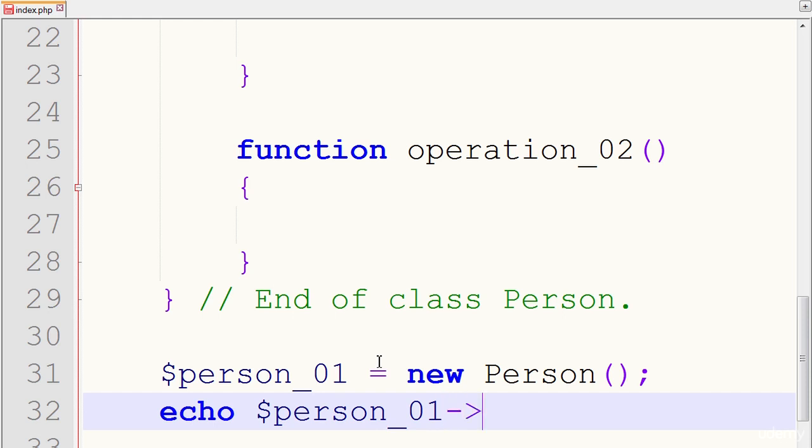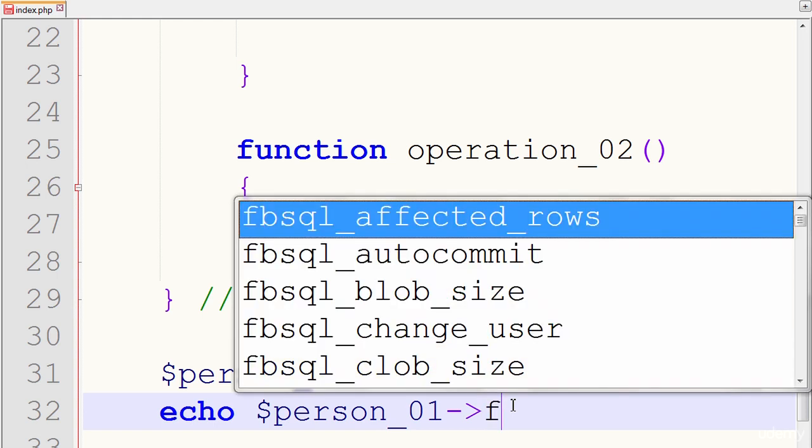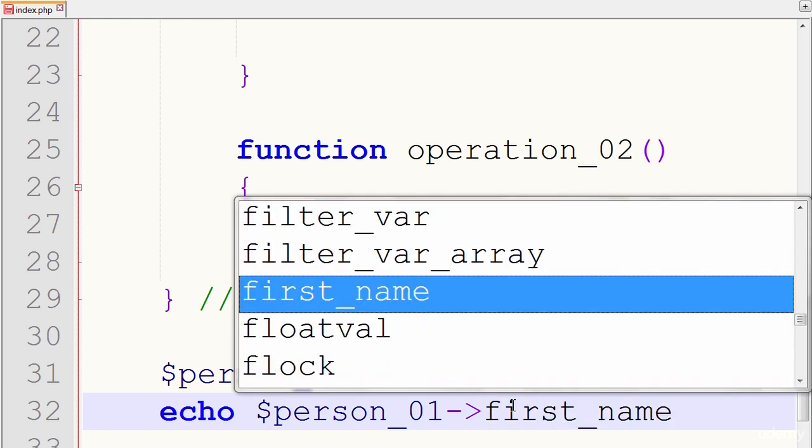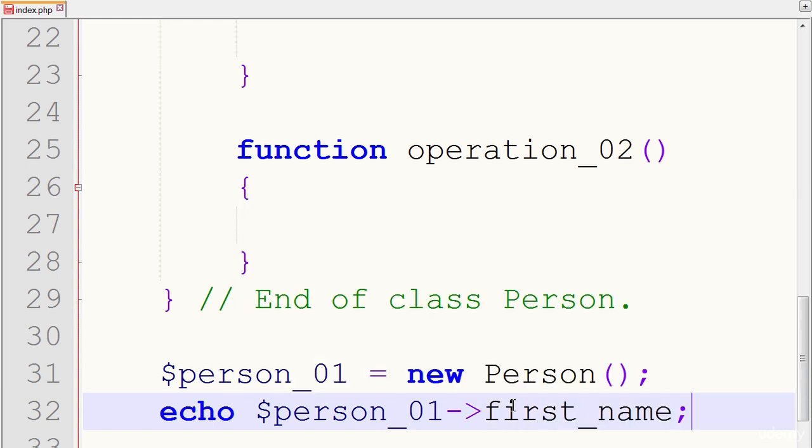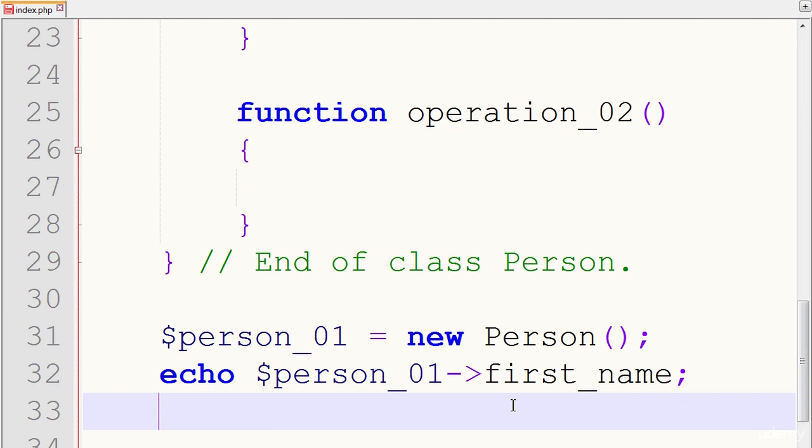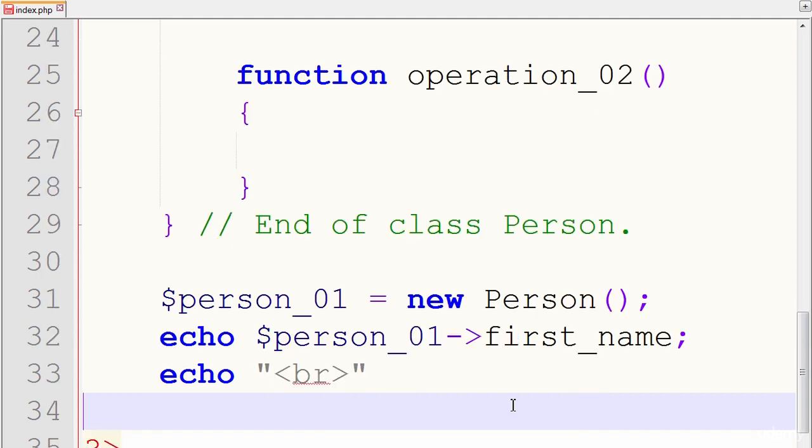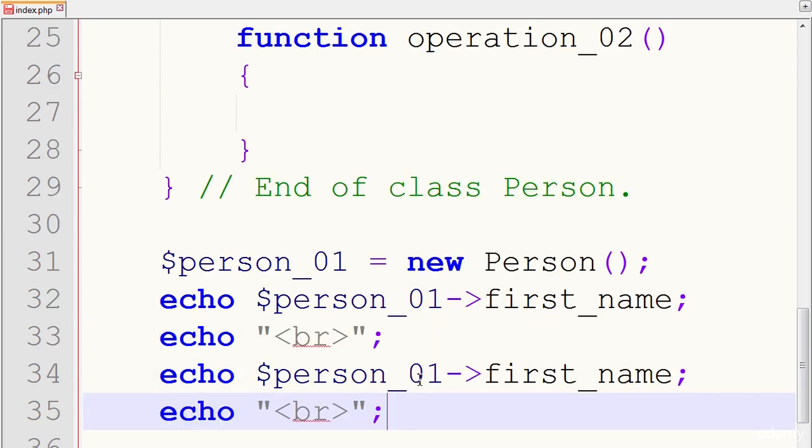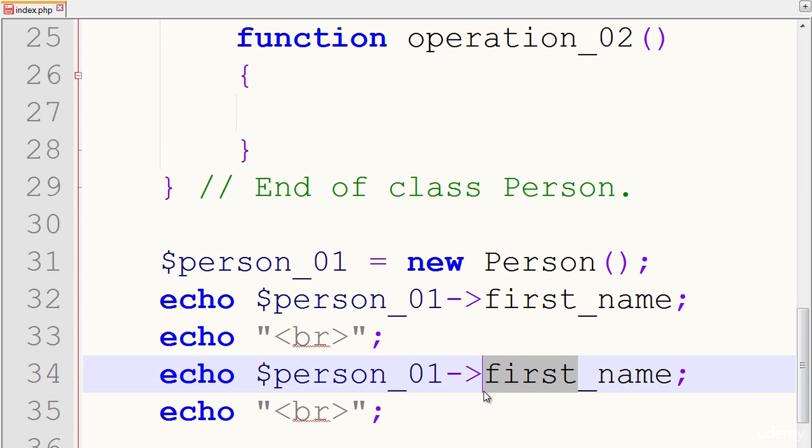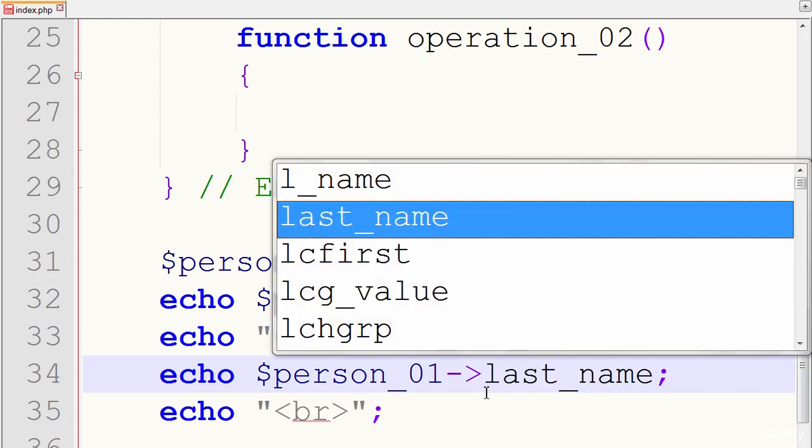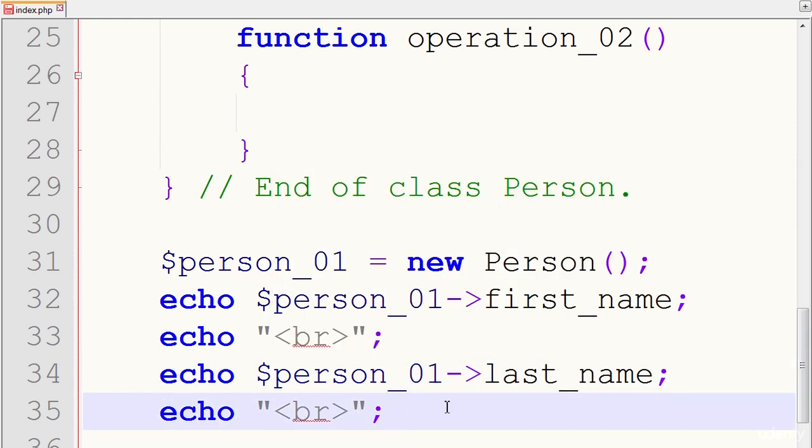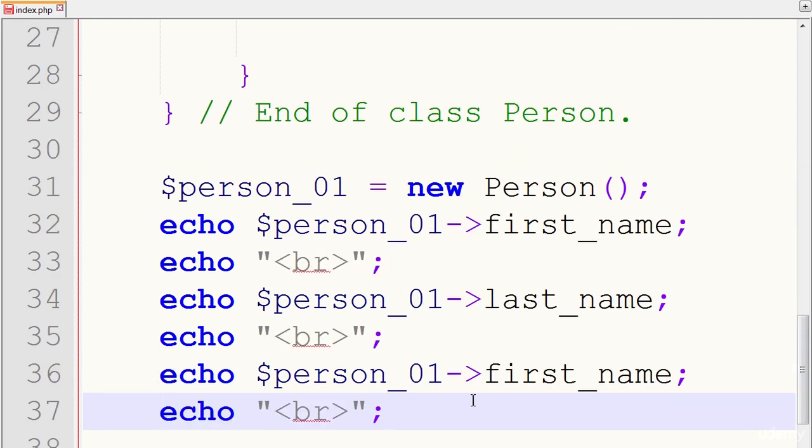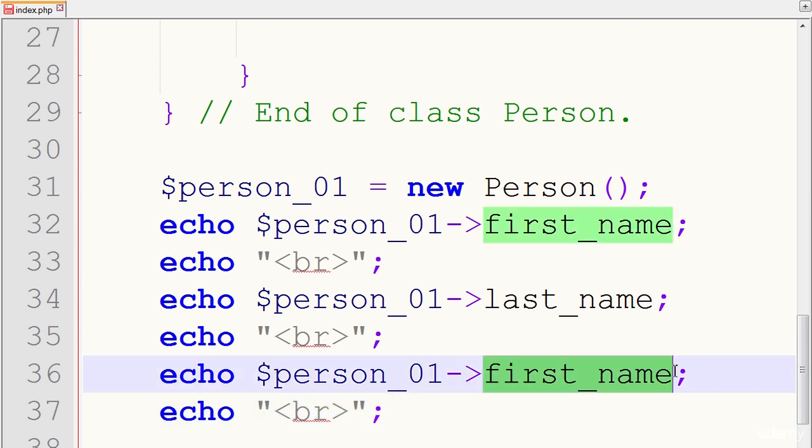So again, we're going to use our arrow operator because we want to access the value in our attribute called, let's say, first name. We do that and I'll give it a break tag, which is HTML code. And let me just copy and paste this section because we love the technique of copying and pasting. We'll call this last name. Copy and paste again. We want to use our age.